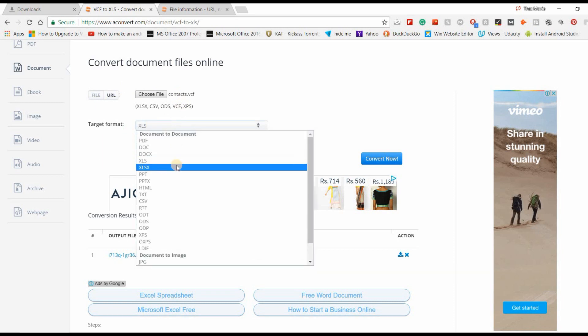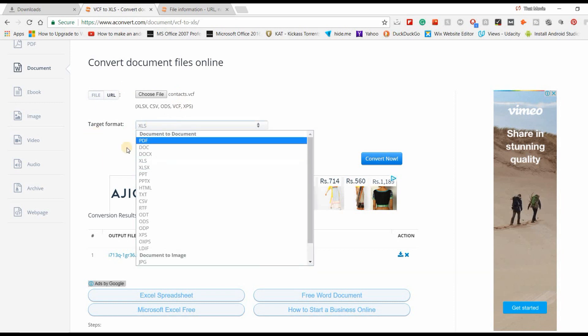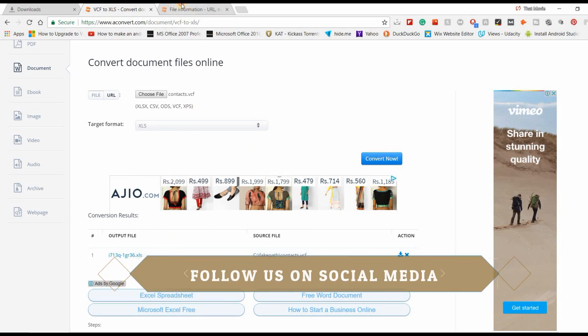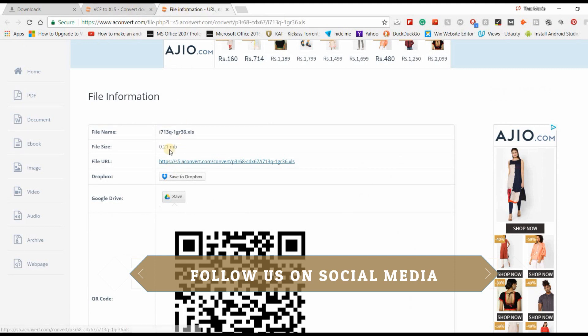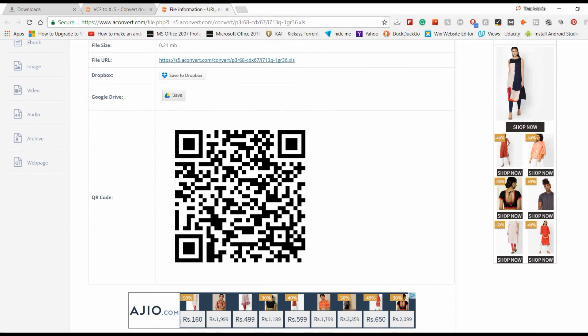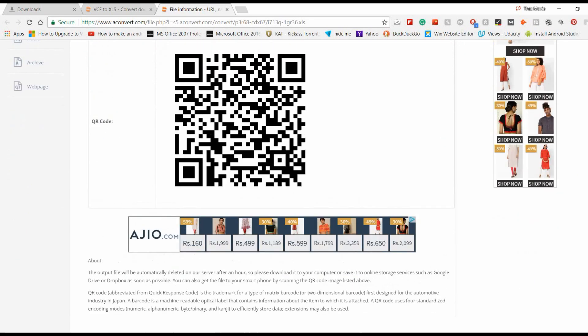Then go to this site, choose the file, choose the target format XLS, and convert it now. Click on the link which it will give you, and then click on the link to download that, or save it on your Dropbox or Google Drive, or scan the QR code if you want to save on your mobile phone.